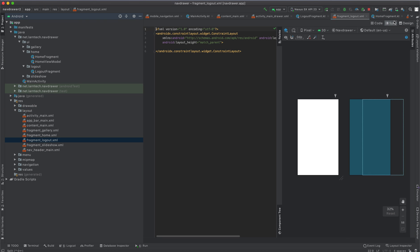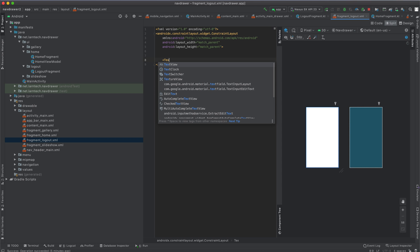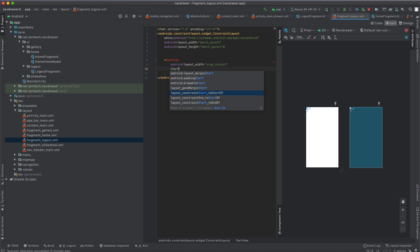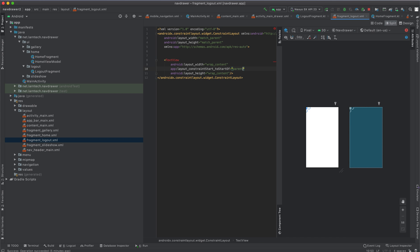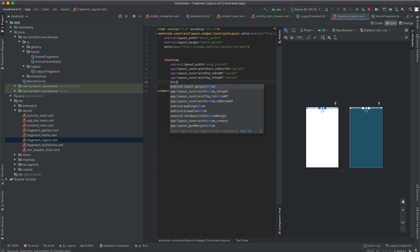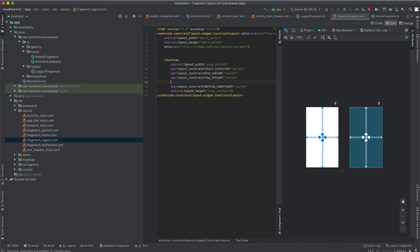Create the layout file for the fragment — call it fragment_logout. Inside it, add a TextView and give it a text. Set the constraints: layout_constraintStart_toStartOf parent, layout_constraintEnd_toEndOf parent, layout_constraintTop_toTopOf parent, and layout_constraintBottom_toBottomOf parent so that it is centered.